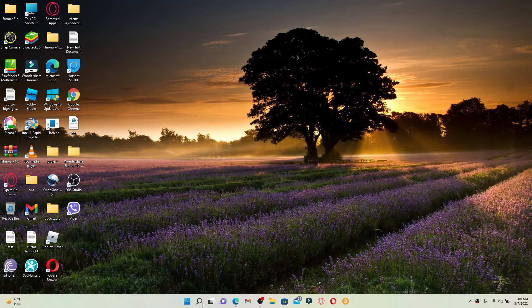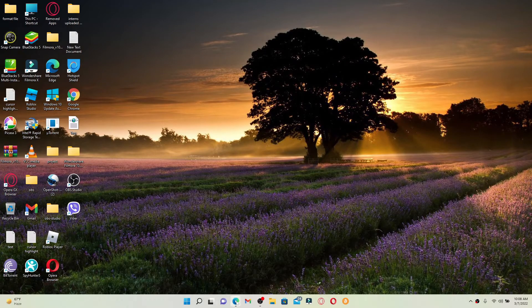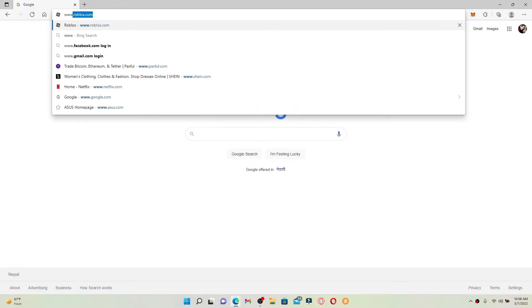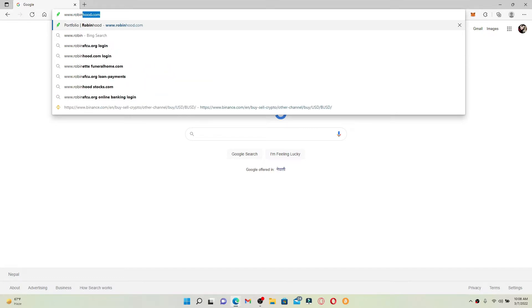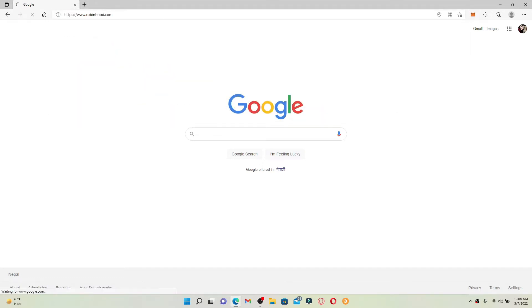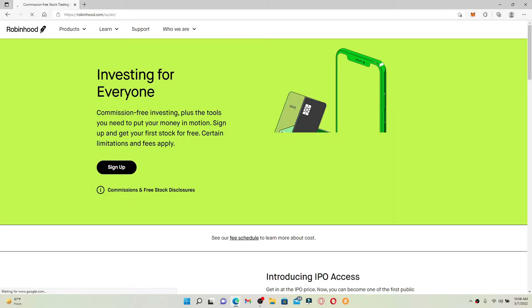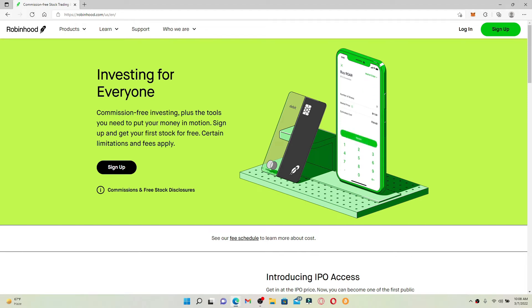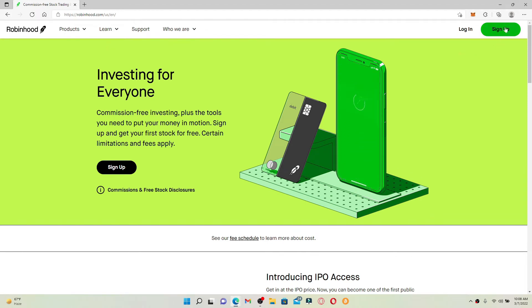Now let's jump right into the video. Open up a web browser of your choice. In the search bar at the top, type in www.robinhood.com and press enter. You will end up in the official web page of Robinhood which looks like this. In order to create a new account for Robinhood, click on the sign up button in green at the upper right hand corner.